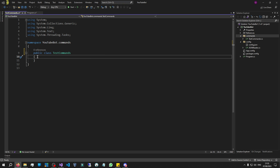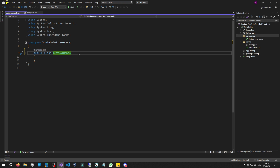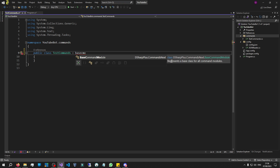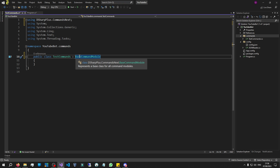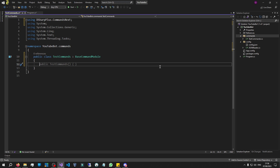We're going to set this up as public. Right now this is just a plain old class — we need to provide some basic logic so that we can start writing commands. What we're going to do is have this class inherit a base class. Add a colon and let this class inherit something called BaseCommandModule. As you can see in the description, it says 'represents a base class for all command modules'. Think of it as a basic structure that allows this class to have commands in it. This class is now ready to write commands.